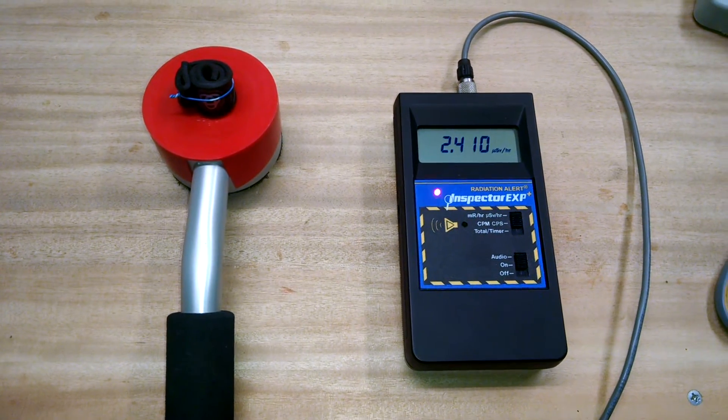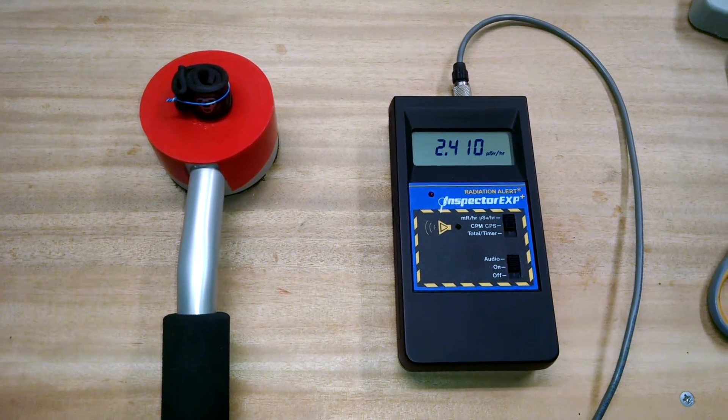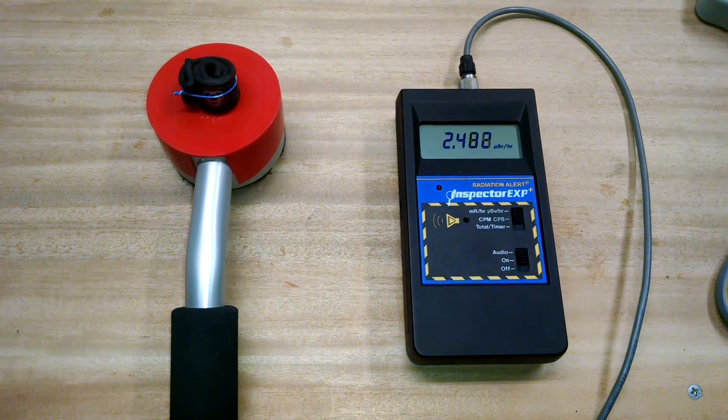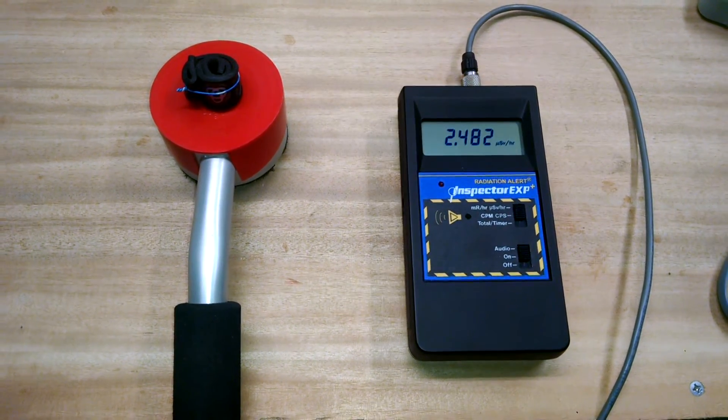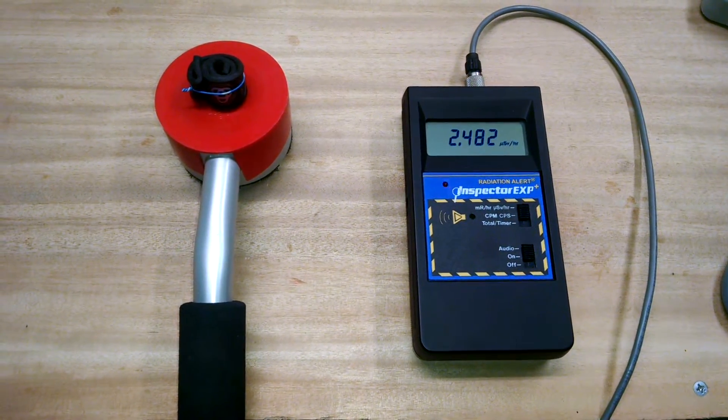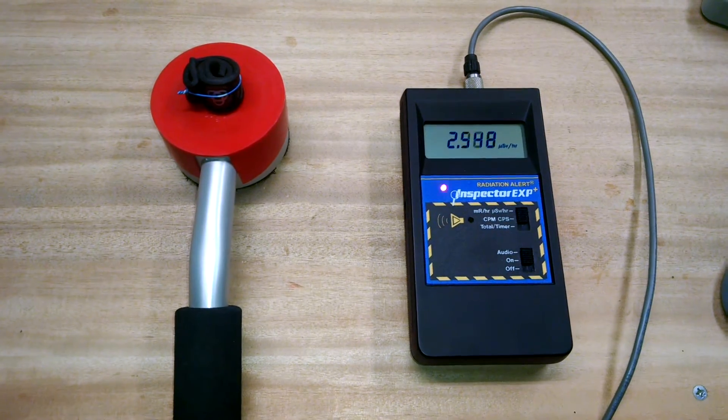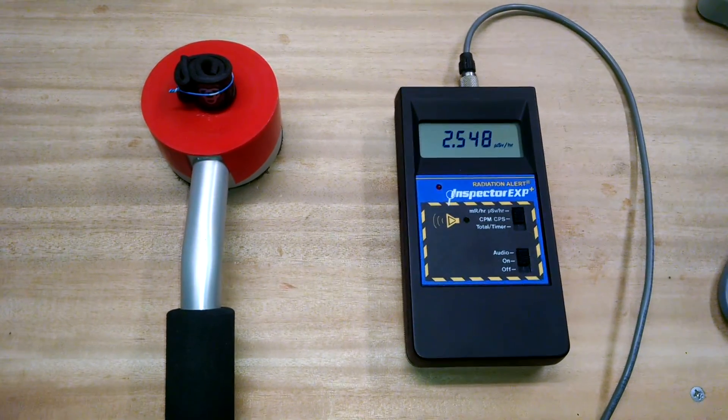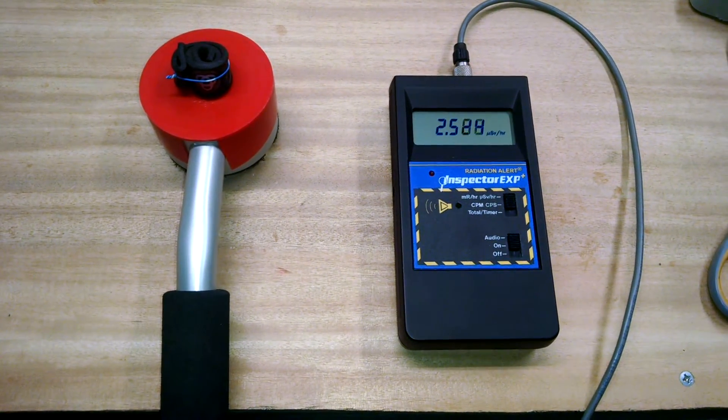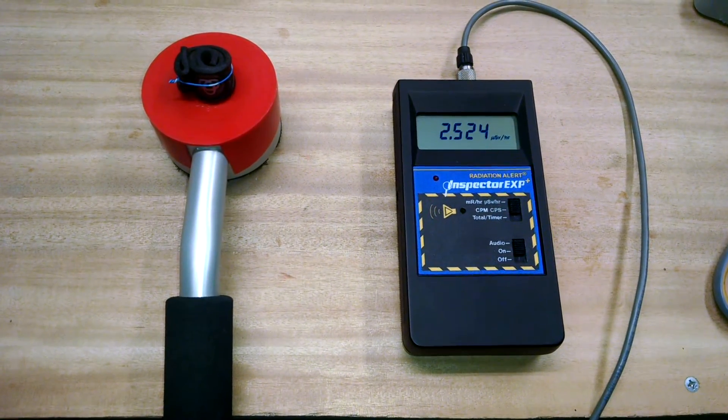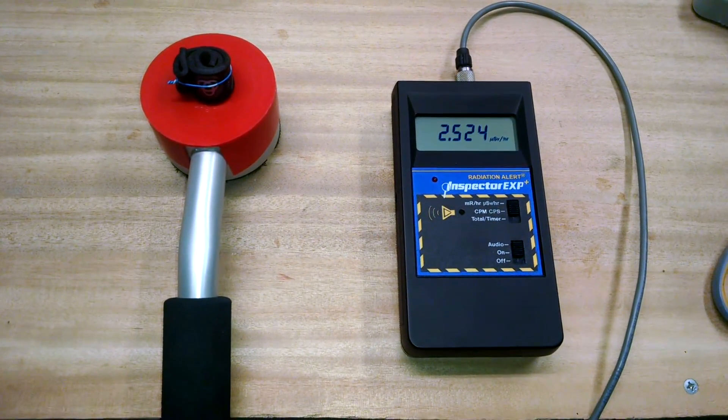So that's well, well above background. And over time, if you wear this thing 24 hours in a row, you're going to have some pretty significant exposure over background, normal background radiation. So it's, yeah, a little disturbing.